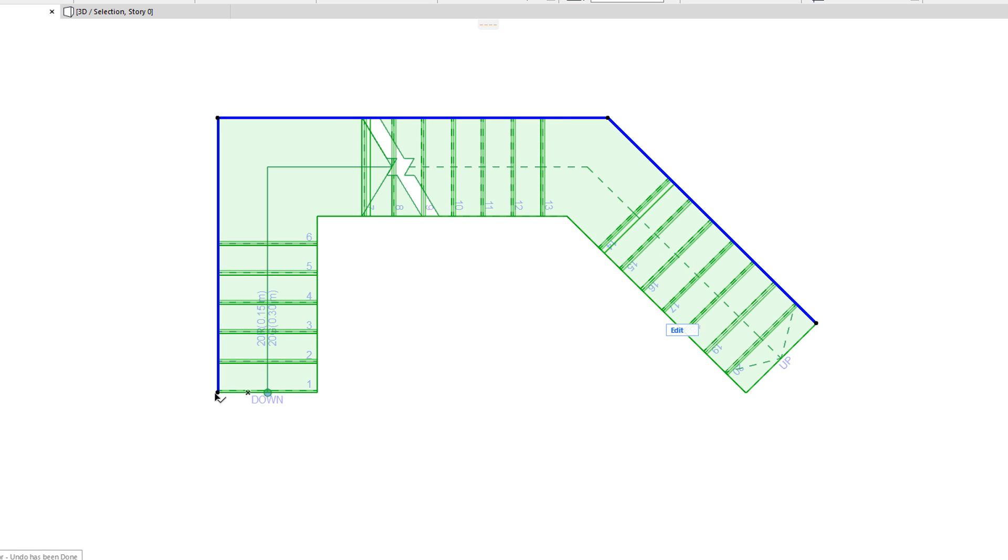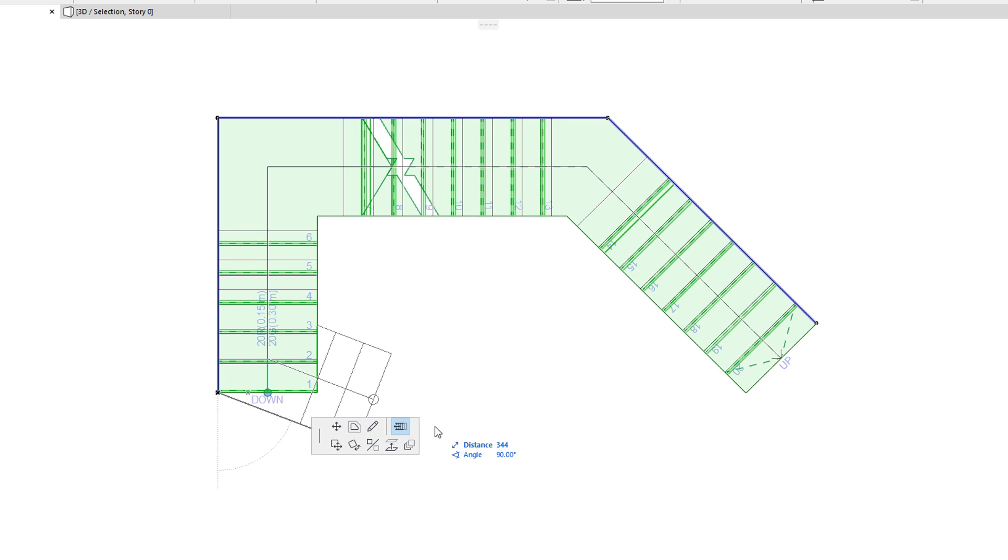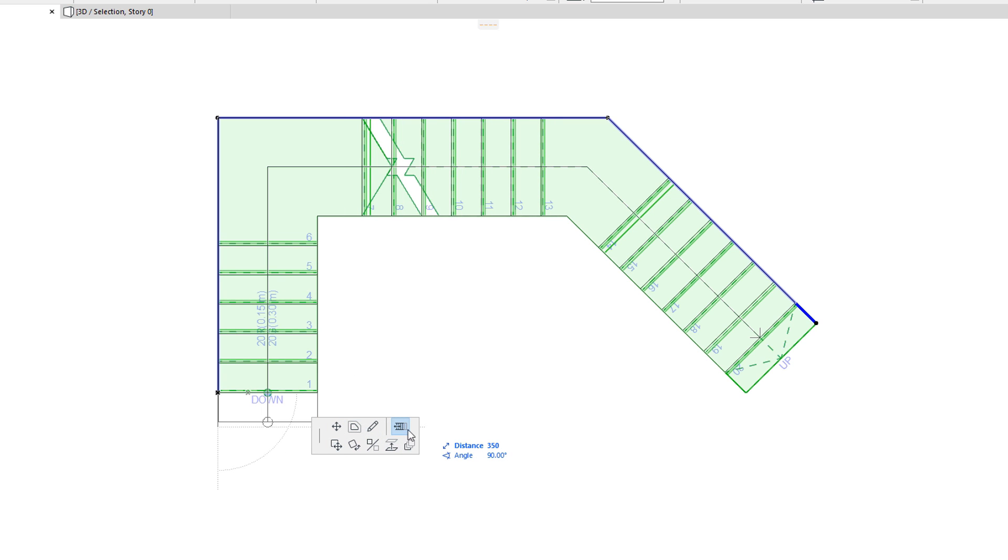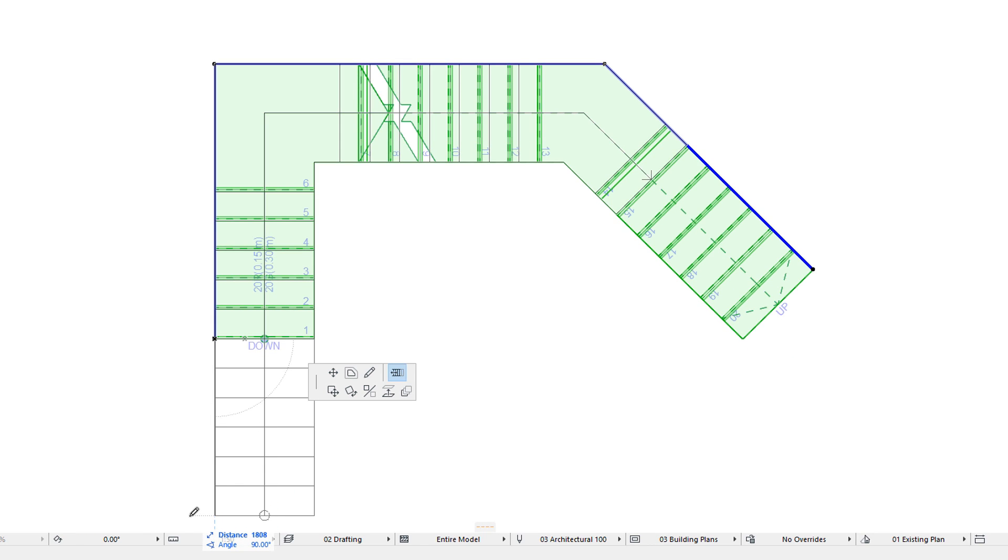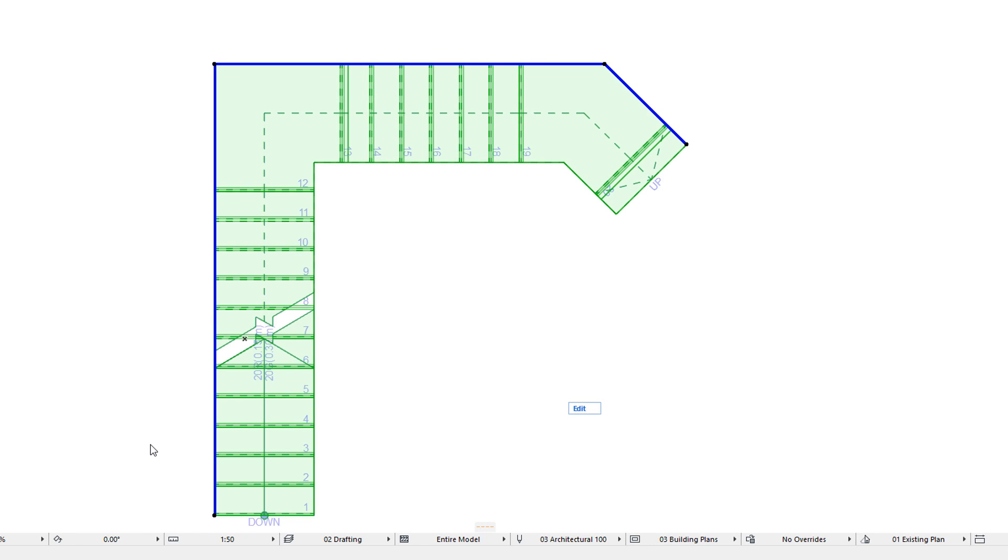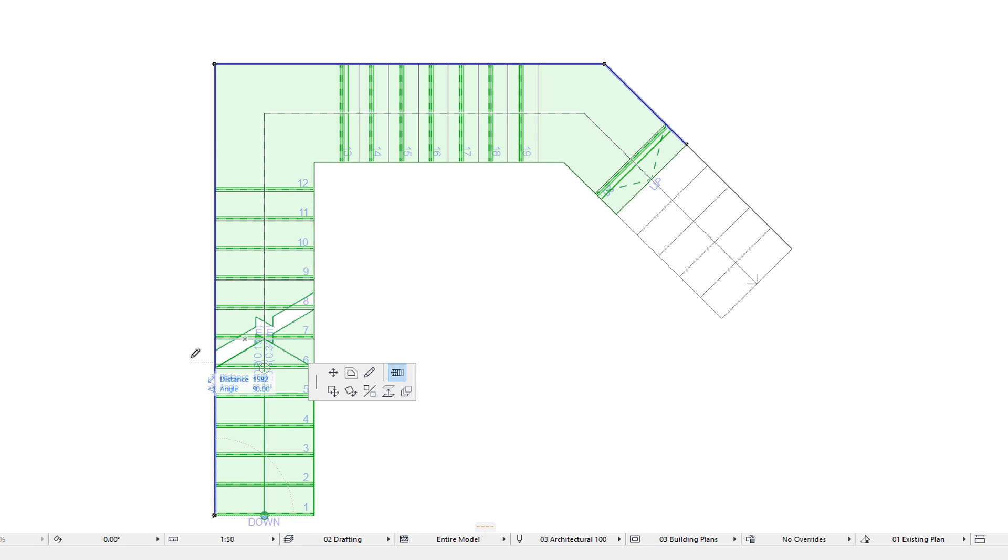The Rearrange Steps command lets you increase and decrease the number of steps on the first and last run of the Stair. As you move the cursor, graphical feedback shows how many steps of the Stair will be rearranged. If you add one or more steps to the first run, the last run will be the equal number of steps shorter, and vice versa.